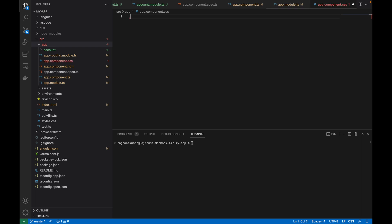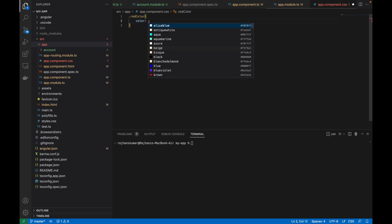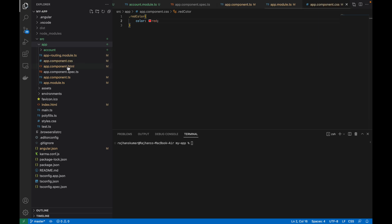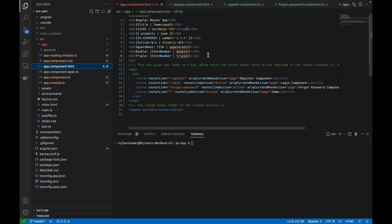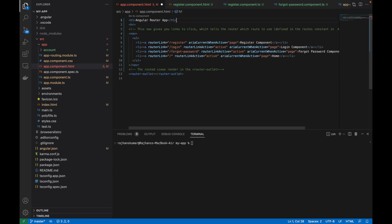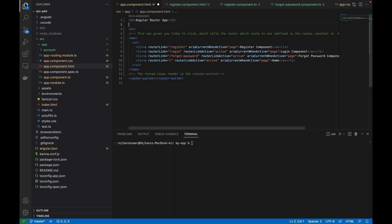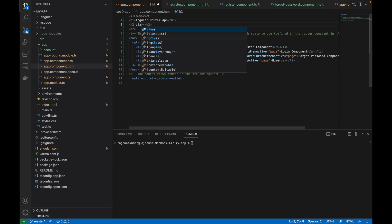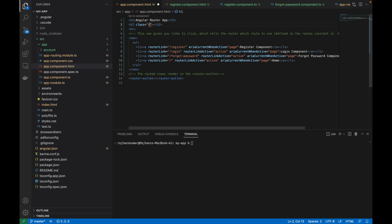I'm going to create a CSS class called 'red-color' and give it a color of red. Then I'll remove the remaining pipes, create an H2 tag, and use the class 'red-color' with the text 'red color' inside it.